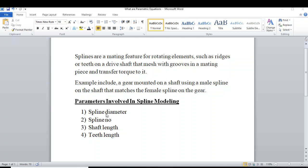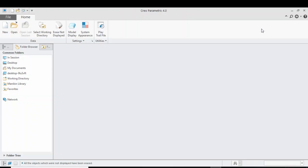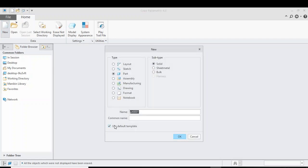Now let's look into the parameters involved in modeling. The first one is spline diameter. The second one is spline number, which is the number of splines we are going to construct. The third one is shaft length, and the fourth one is teeth length.